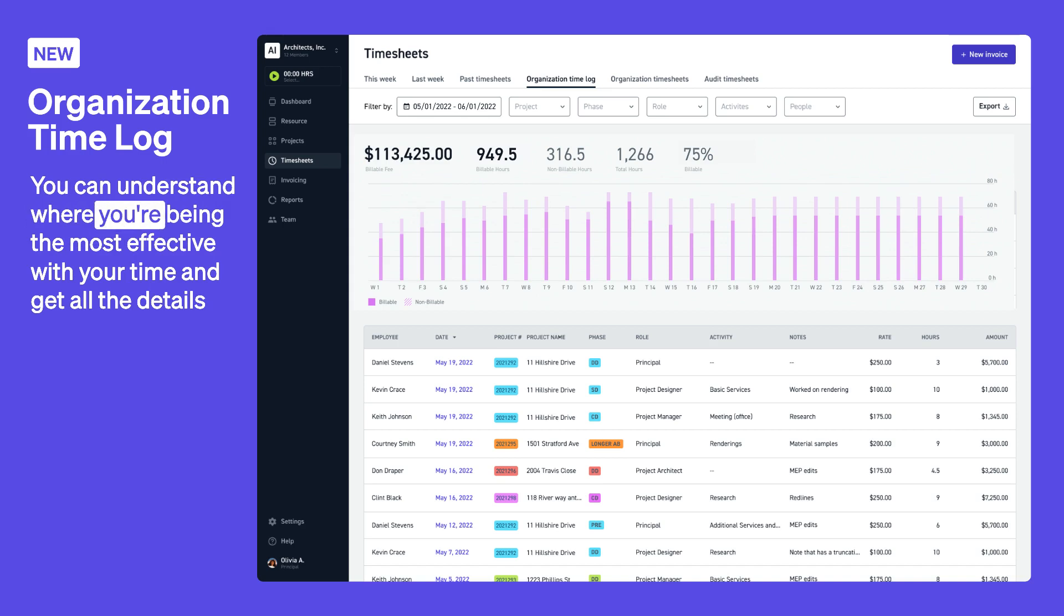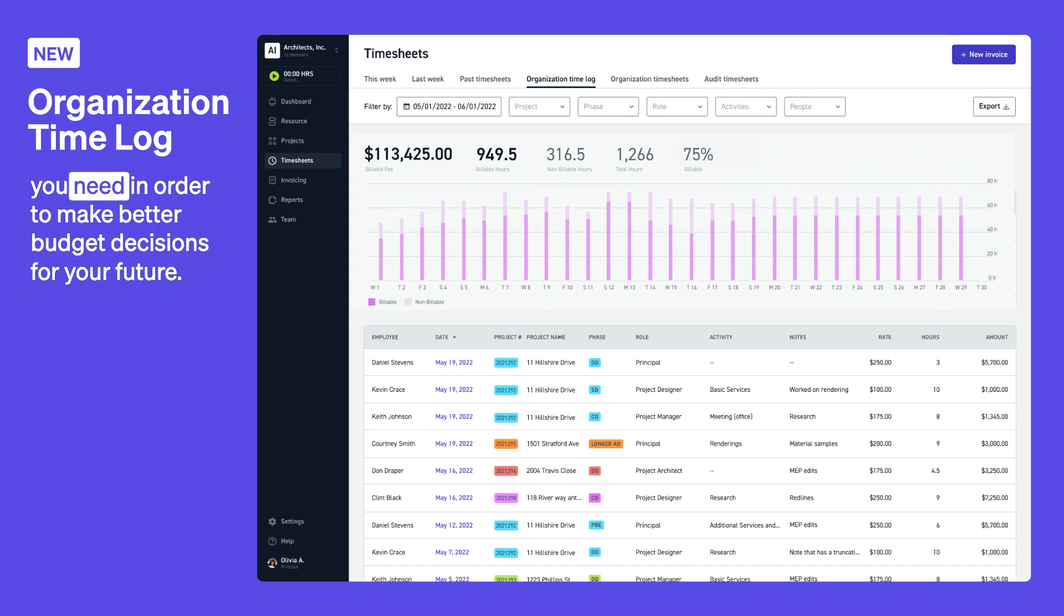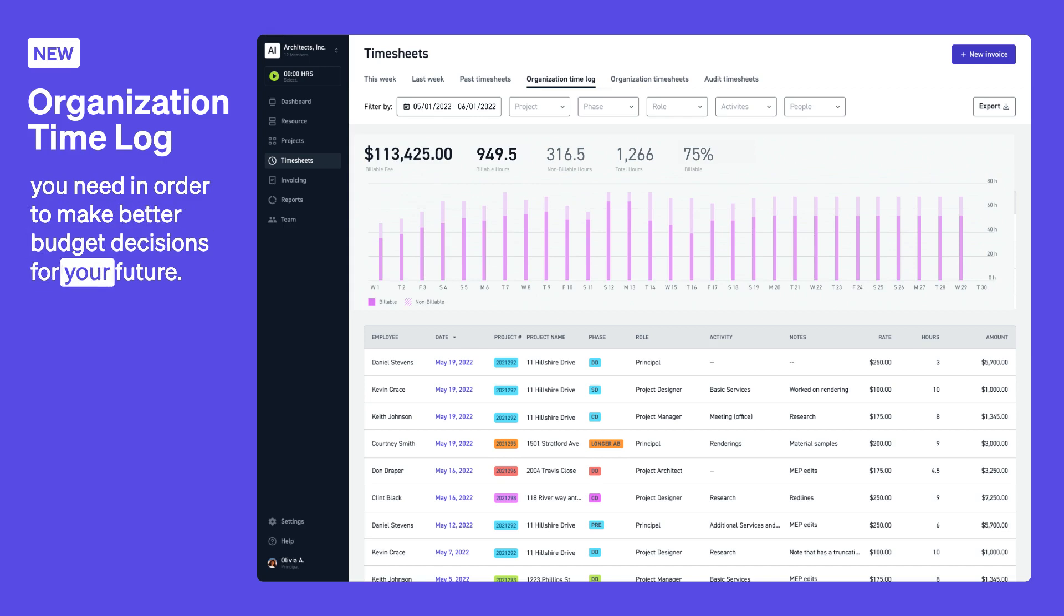You can understand where you're being the most effective with your time and get all the details you need in order to make better budget decisions for your future.